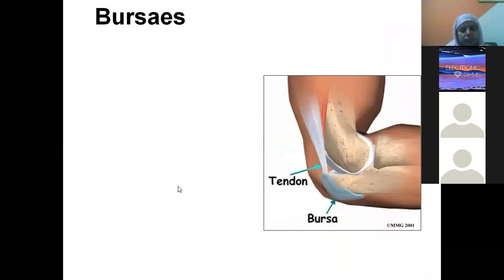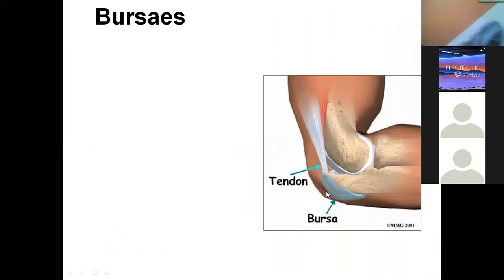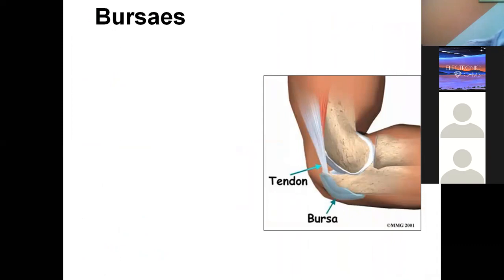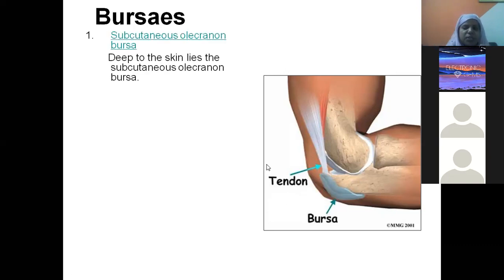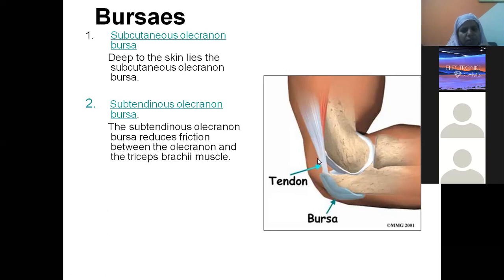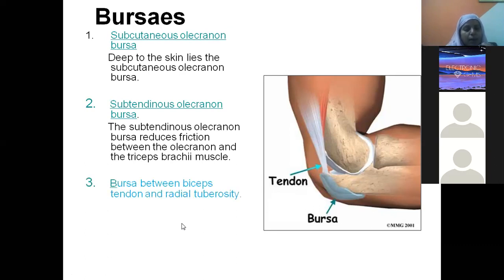The olecranon process receives the insertion of the triceps. Just below it is the subcutaneous olecranon bursa, and just below the tendon is the subtendinous olecranon bursa, both preventing friction during elbow extension. Biceps brachii inserts into the radial tuberosity, where there is also a bursa. Remembering the cubital fossa contents using the mnemonic MBBS: medial nerve, brachial artery, biceps tendon, and superficial branch of radial nerve.